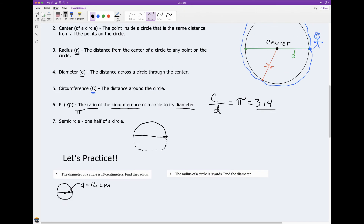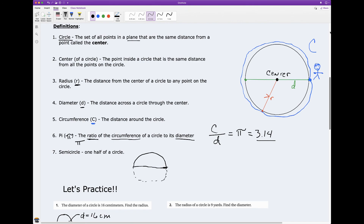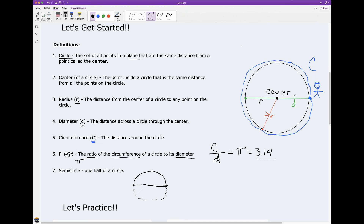Looking at this picture, the distance from this point to the center is just the radius, and the distance from this other point to the center is also just the radius. When I add those two together, I get radius plus radius equals the diameter. What is r plus r? It is 2r. So 2 times the radius equals the diameter.